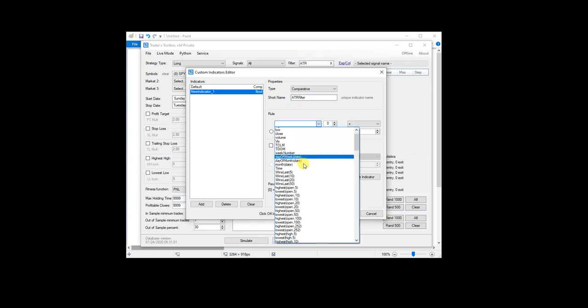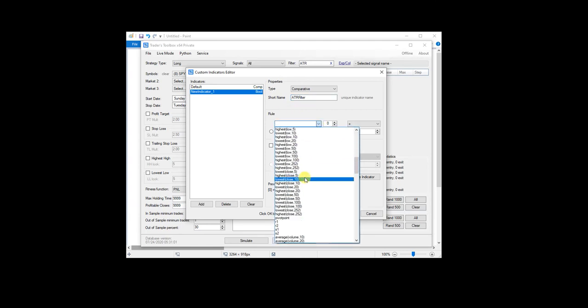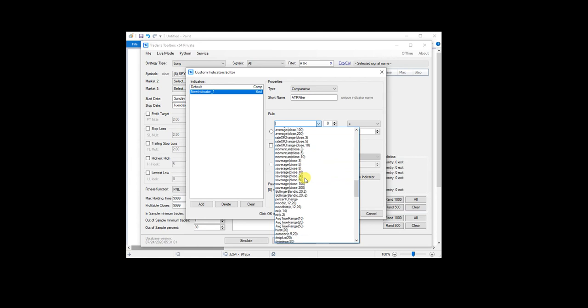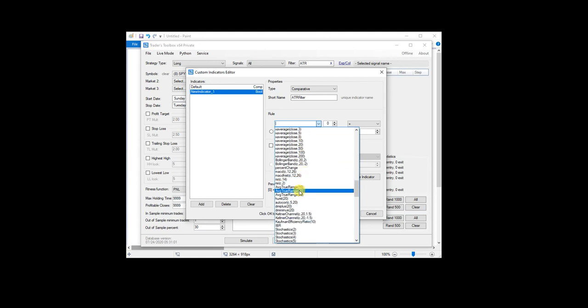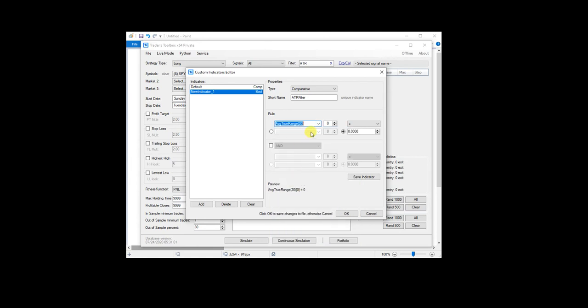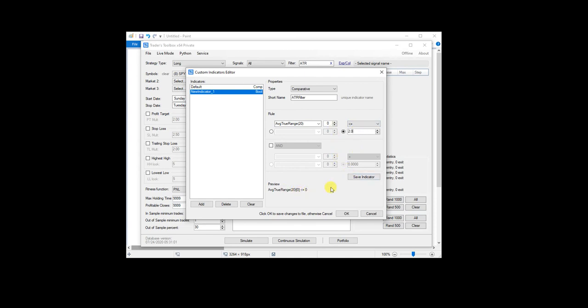And then I'm just going to come down and you can see the list of some of the things offered in Build Alpha. We have a 20 period moving average. And let's just say ATR is less than two. And then I'll just save that example.